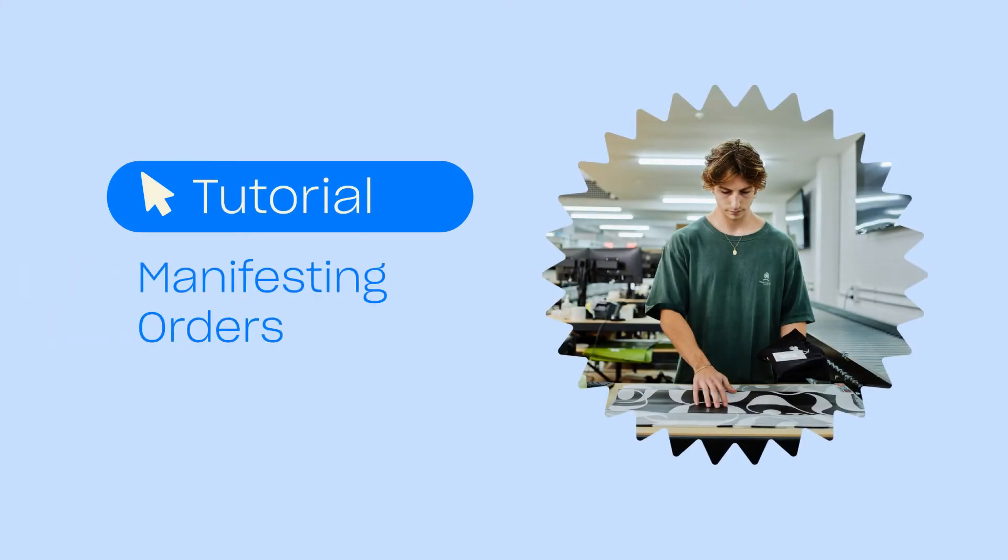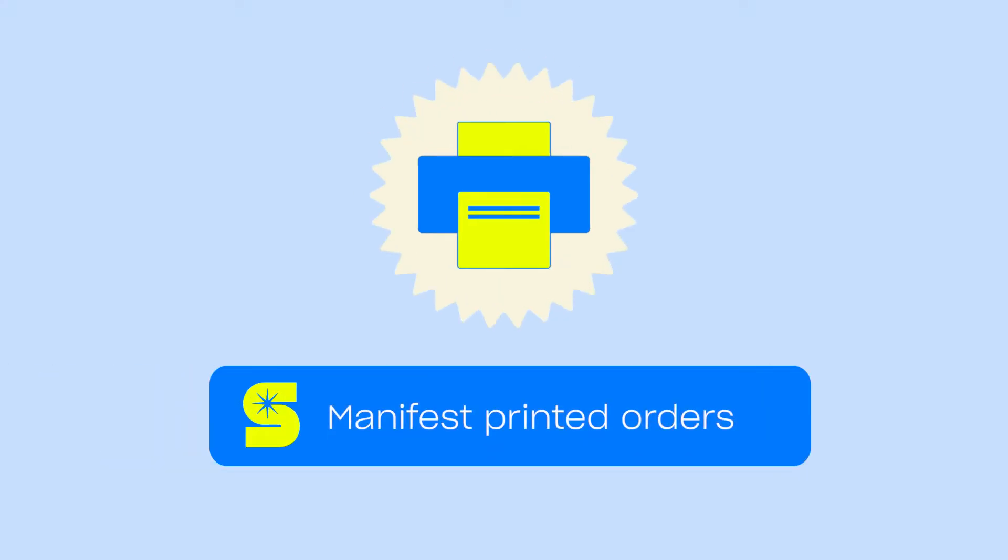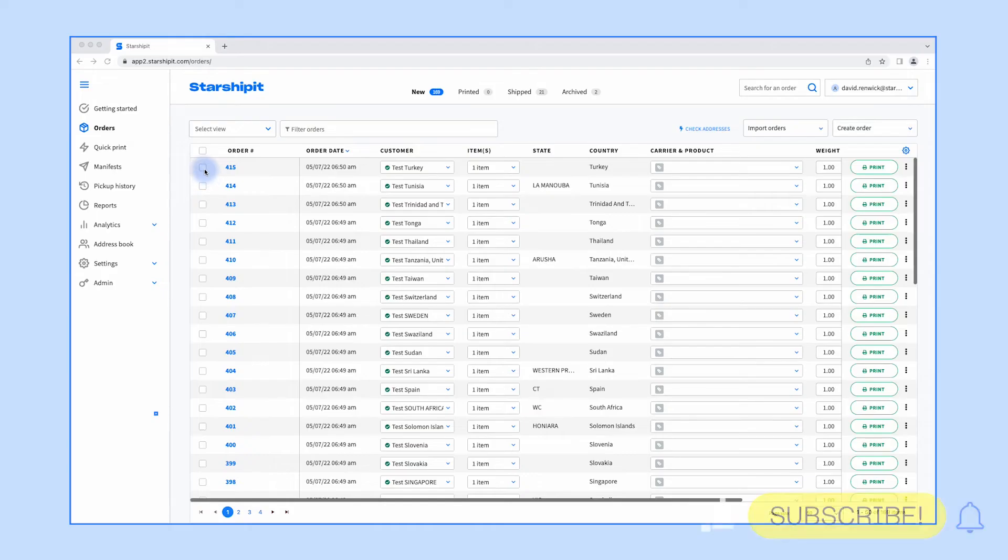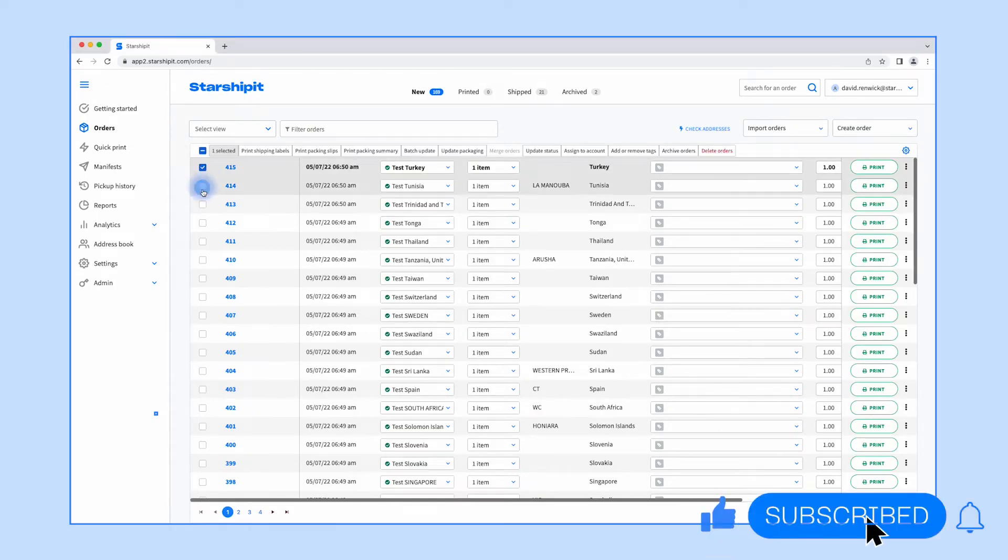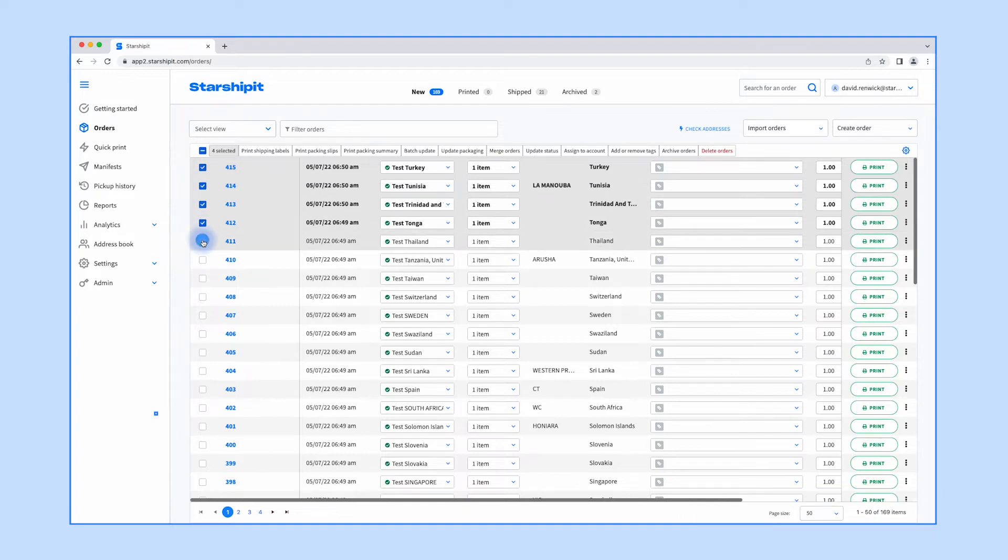Starshippet's manifest functionality ensures seamless fulfillment of orders by sending order information to your courier directly from your account. In this tutorial we'll show you how to manifest printed orders and finalize a shipment.